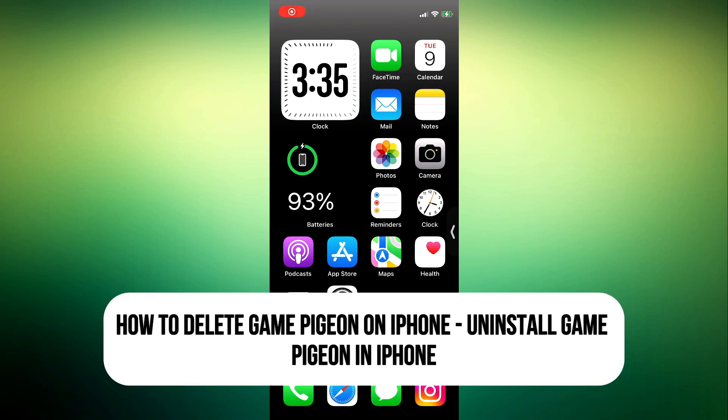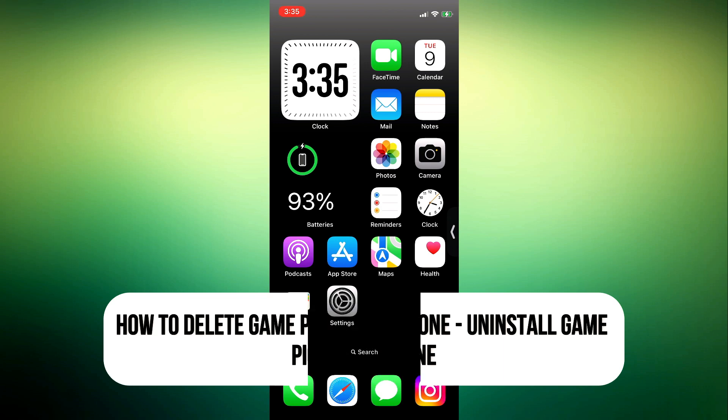Hey guys, so in today's video I'm going to show you how to delete Game Pigeon on iPhone.